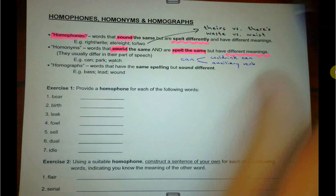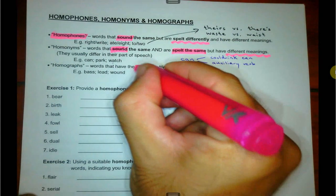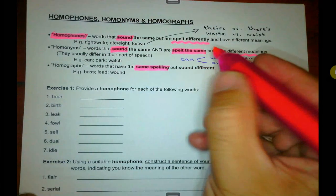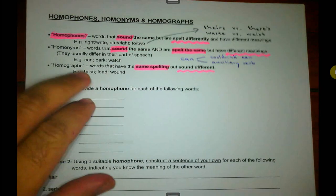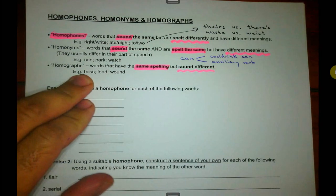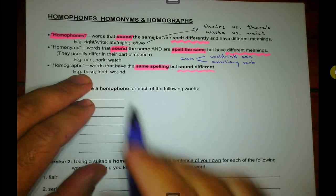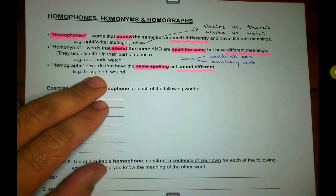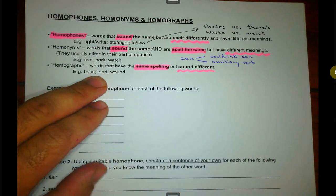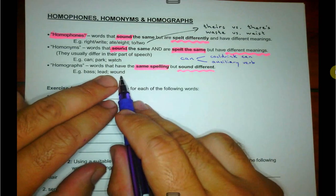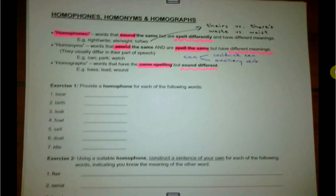Homographs: words that have the same spelling but sound different. So bass — the fish — versus bass, the opposite of treble. Lead — you walk your dog on a lead or you lead the way — versus lead, the metal. Wound versus wound.